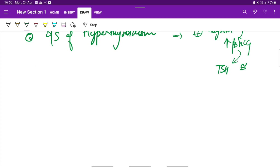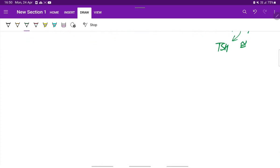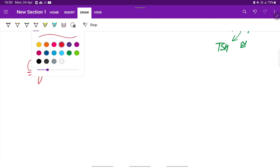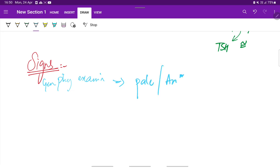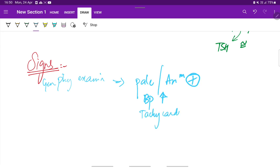These are the symptoms. Coming to the signs - the signs on general physical examination. The patient may be pale, anemia is present, blood pressure can be raised, and if it is associated with preeclampsia there will also be presence of albuminuria. There can be tachycardia with or without hypotension. This is on general examination.